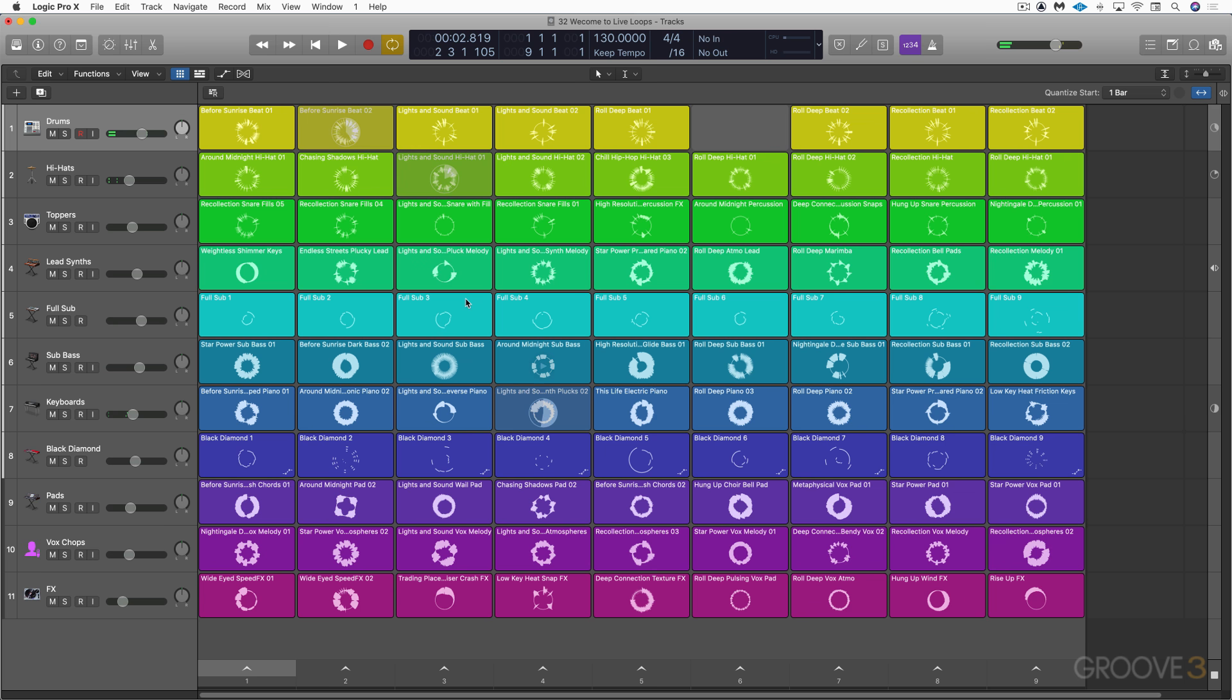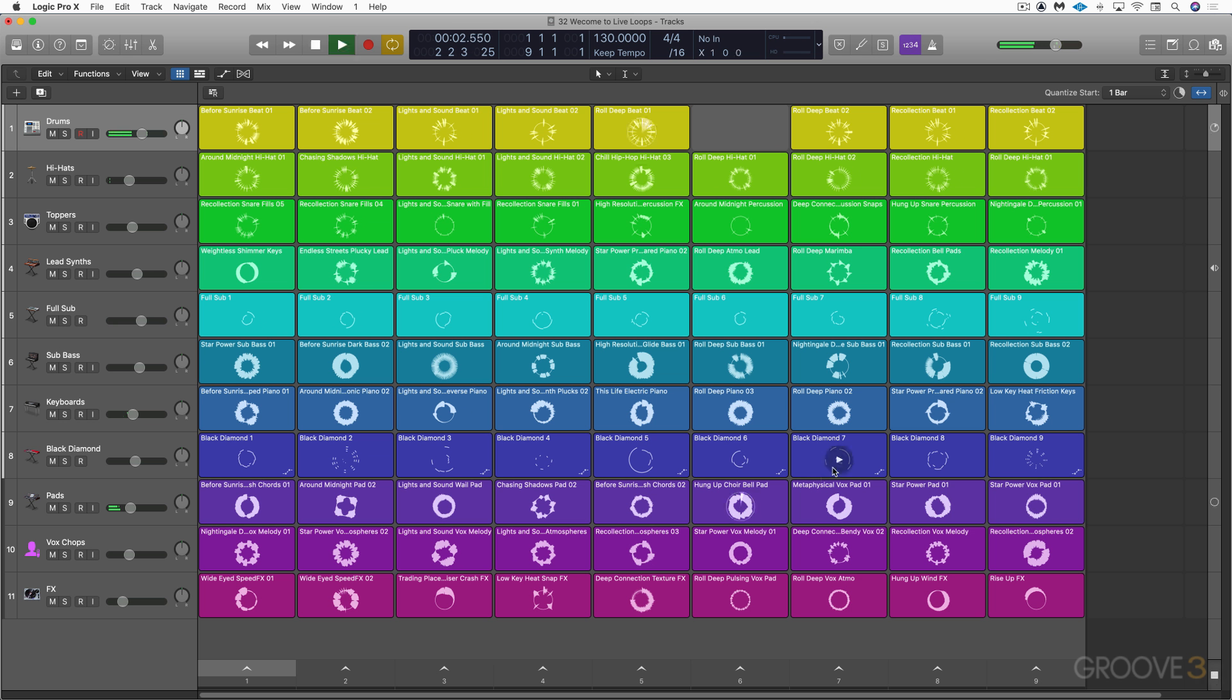I hit stop, and they're still flashing. Now, we can click the grid stop button at the bottom right here to stop all playing cells and remove all the blinking cells from the queue. Now, let me get a couple more playing. All right, I'm going to hit stop. So I've got these three blinking.